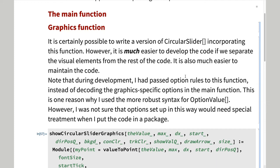It is always good practice to separate the display part of a function from the computational part. In this case, the function converts the passed value to a point and draws the widget accordingly.